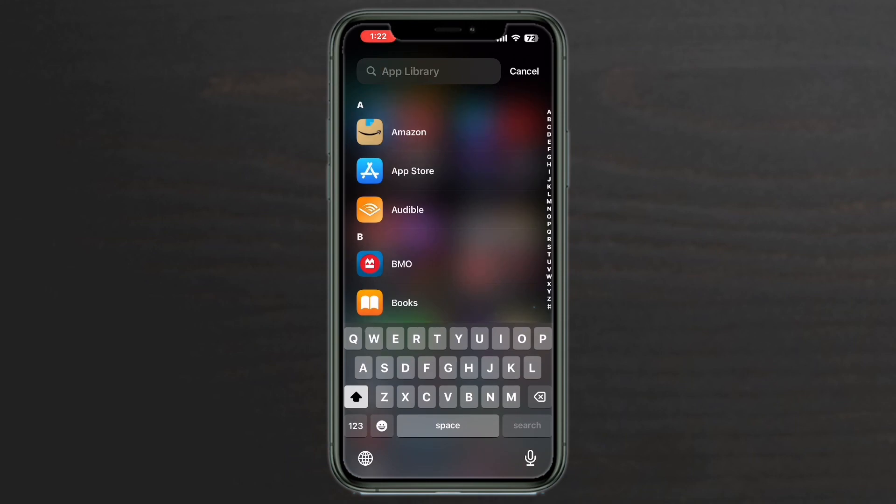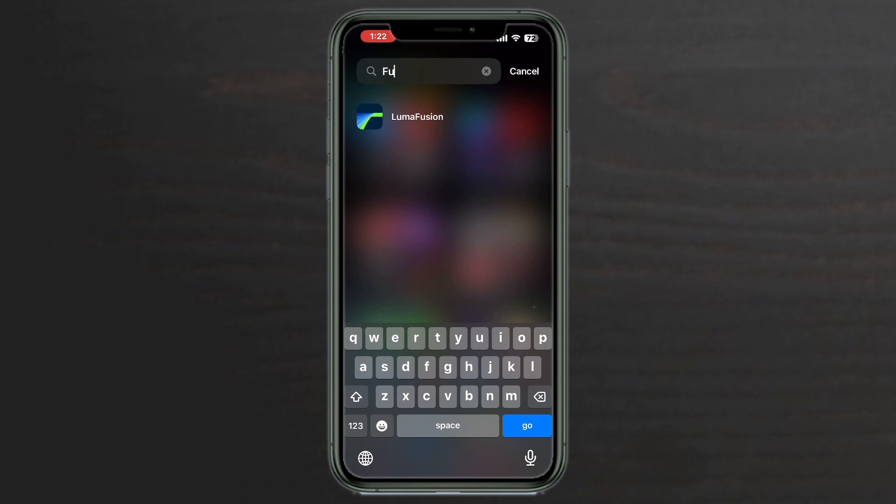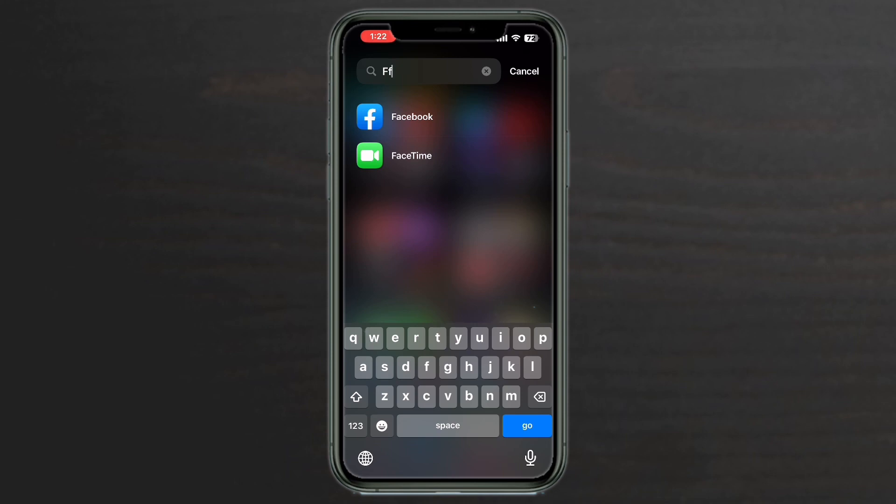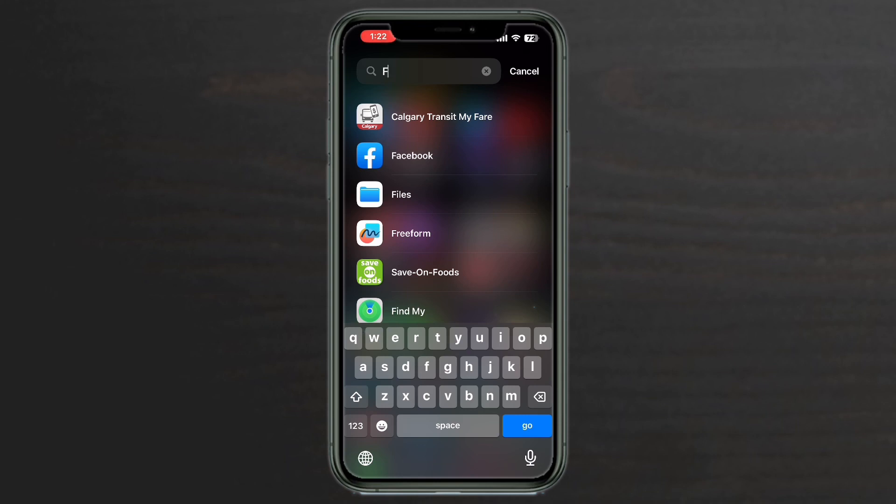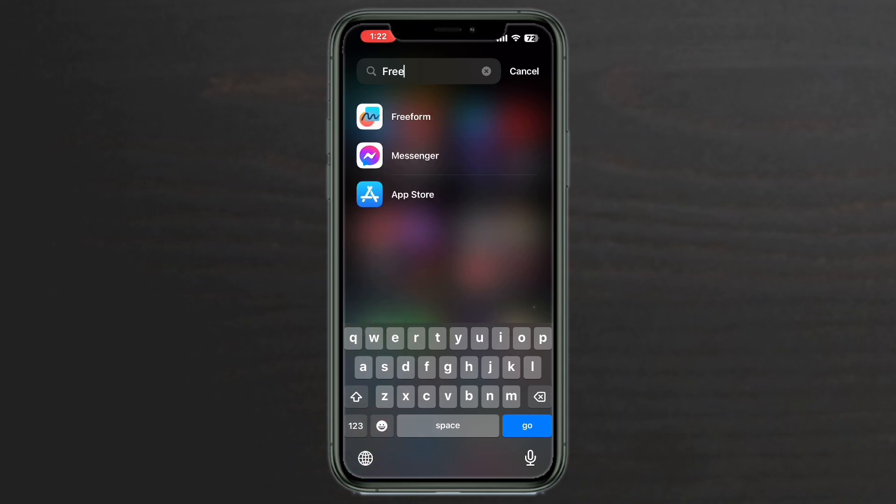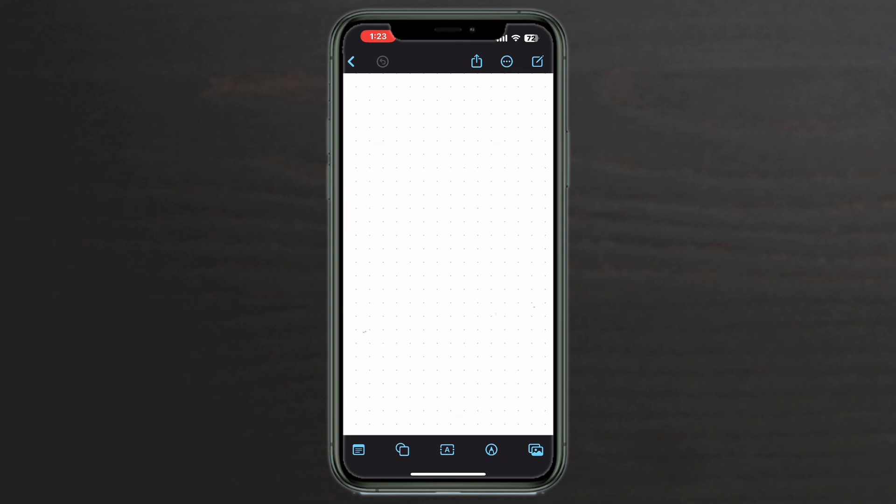Search for the Freeform app. If you're running iOS 16.2, it should be installed. If you don't have it installed, you can search for it in the App Store. Go to your app library and type Freeform. Tap the New Boards icon to create a new board.